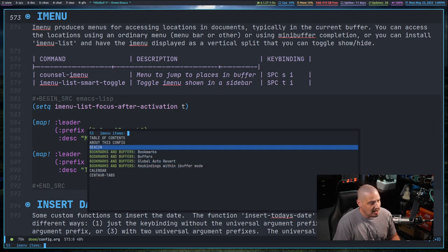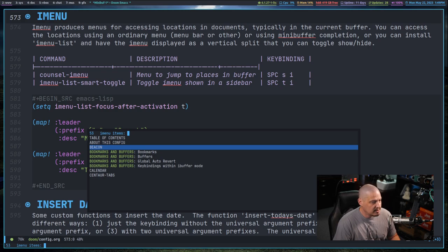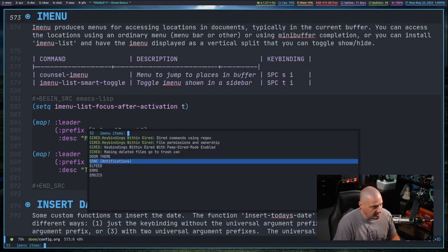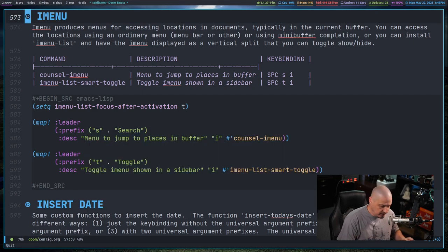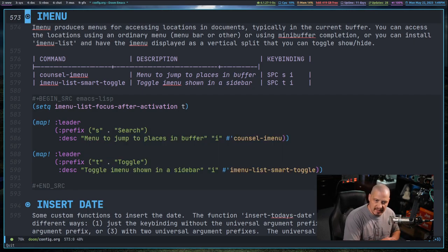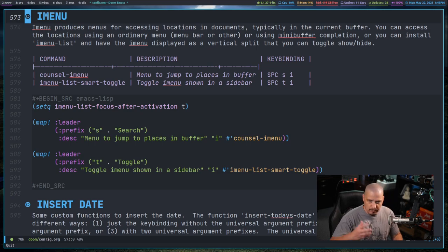Instead of just the top level headings, we get the top level headings and some second level headings as well. So I actually like this much better than the standard iMenu program. That's counsel-imenu.